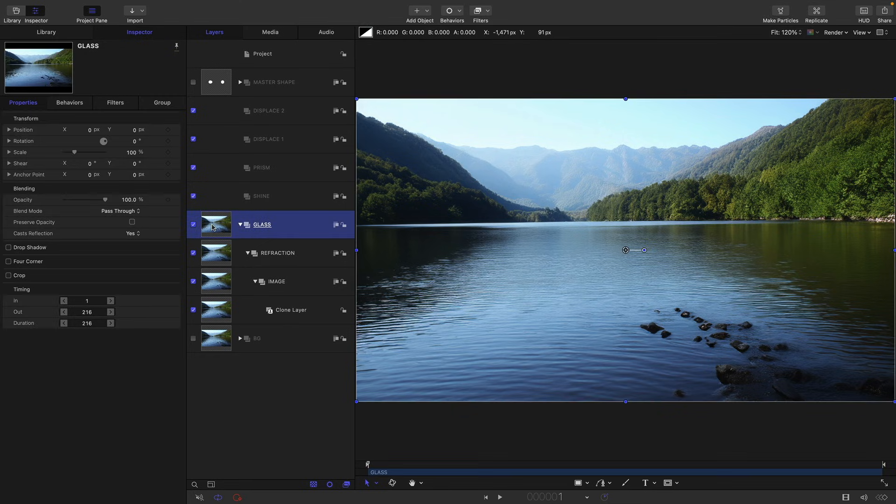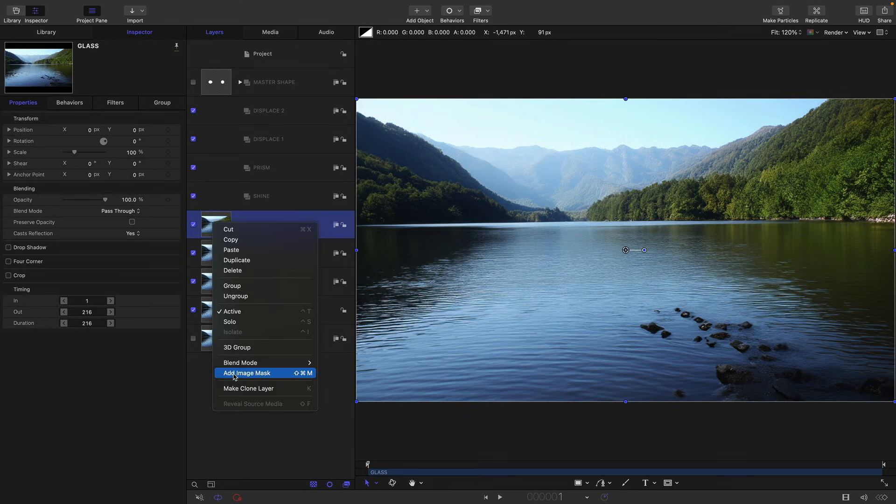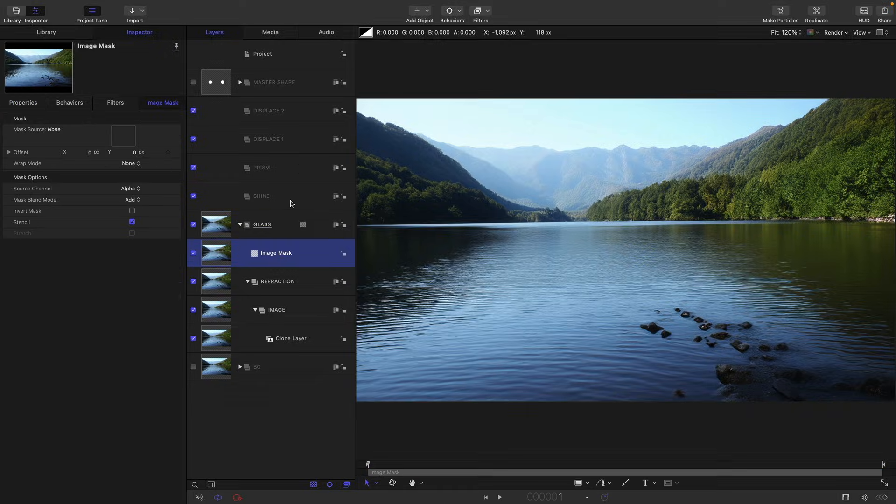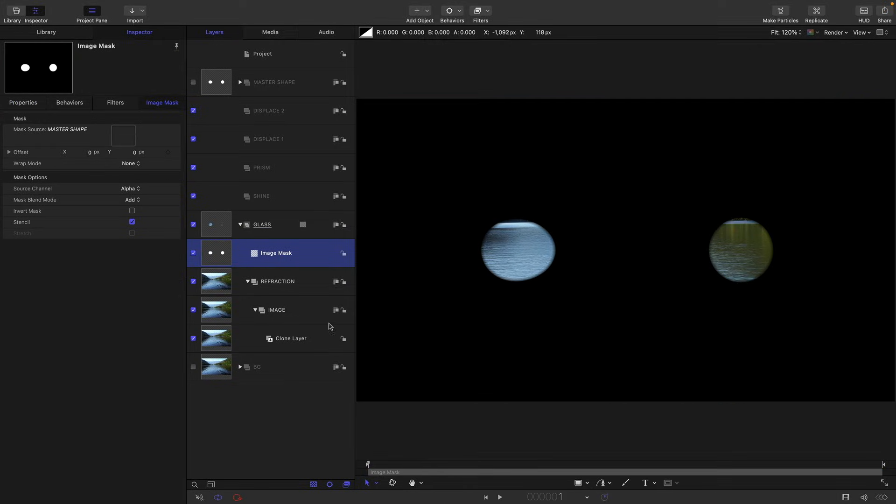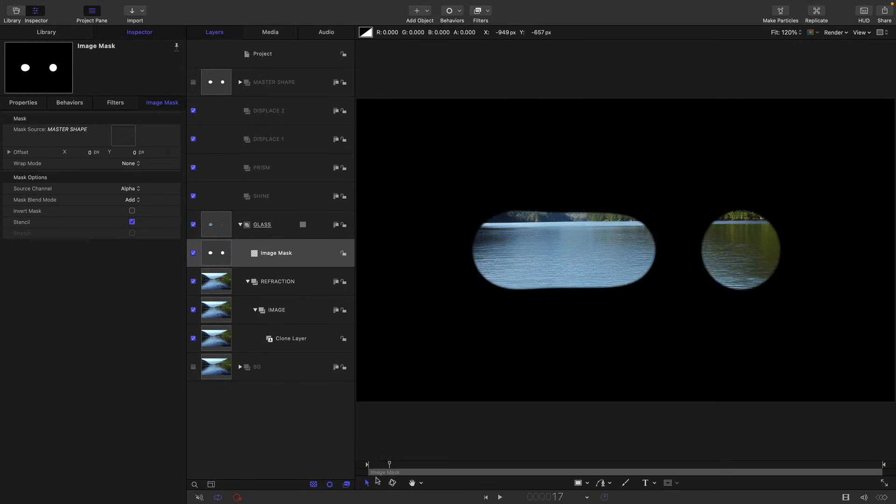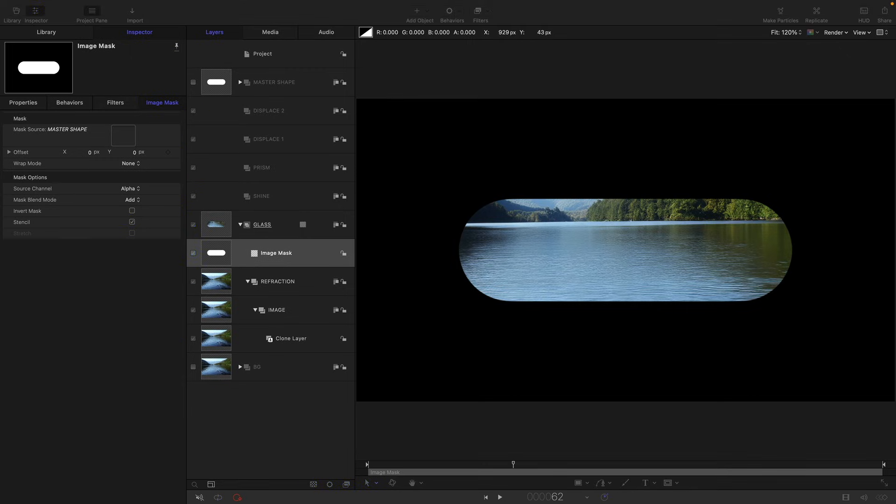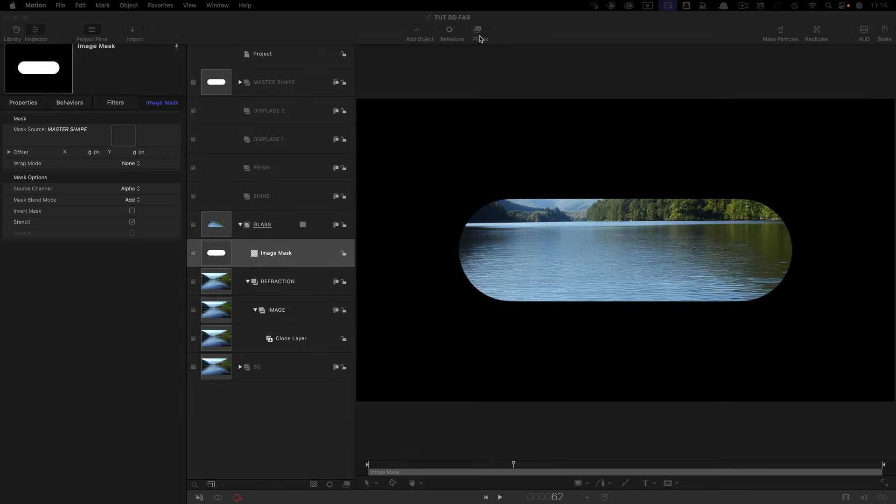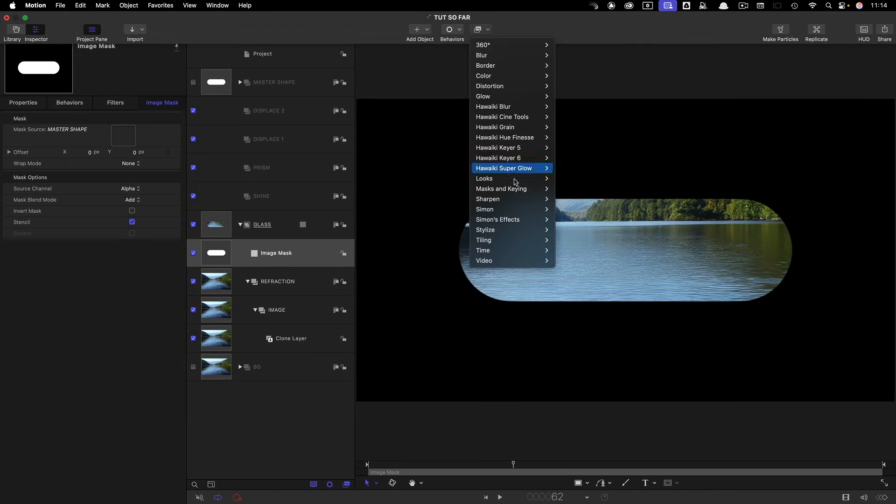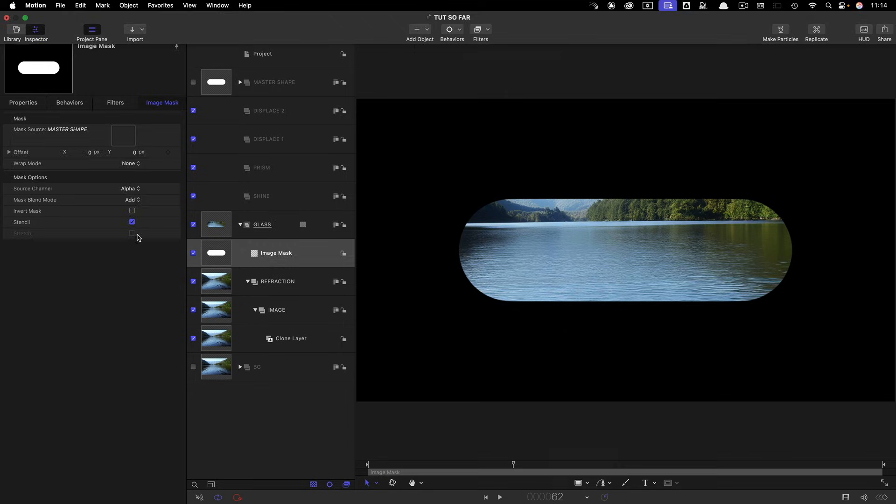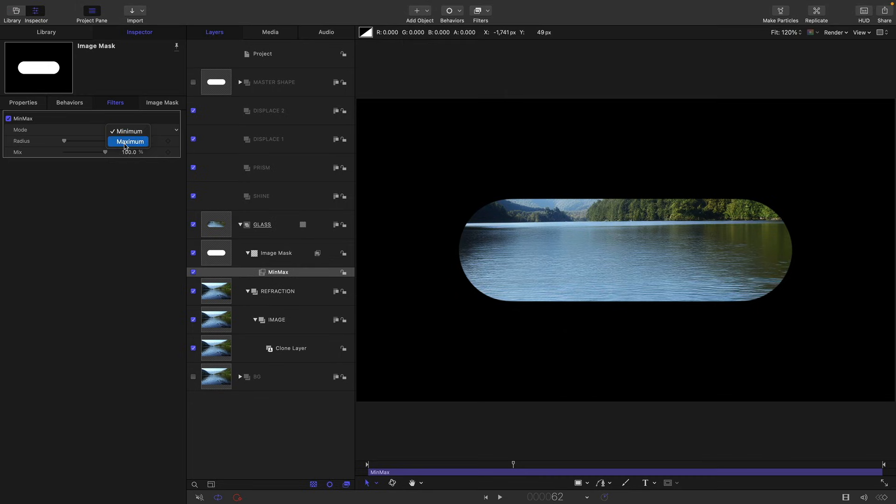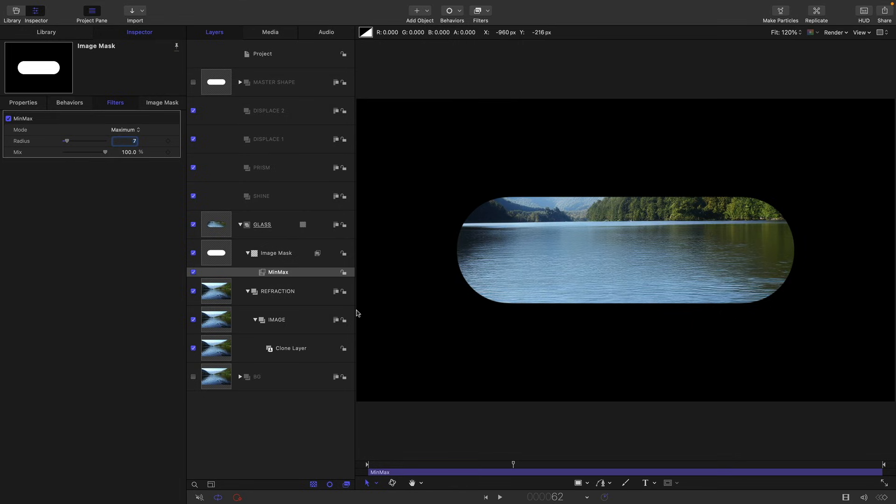So I want to add to it an image mask and I'm going to use my master shape as the source, and now you can see that that is revealing inside of the glass as it were. We also want to just adjust the scale of this matte and I'm going to do that by coming to filters and stylize and min max. Switch to maximum and we'll set the radius to seven. You can see that just expands it out just a little bit.